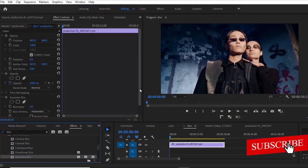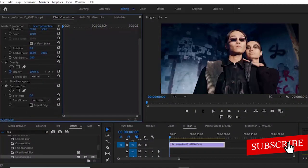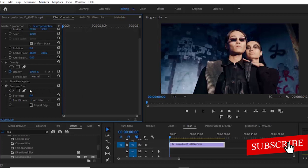Now the moment I select this and drag it to this footage, it has applied. You can find it over here in your Effects Control tab. Now I'm going to apply this Gaussian Blur to only a certain portion of this video.